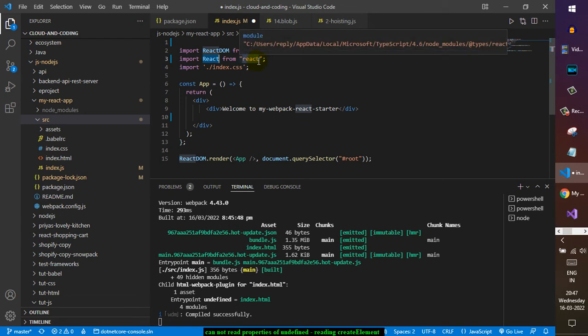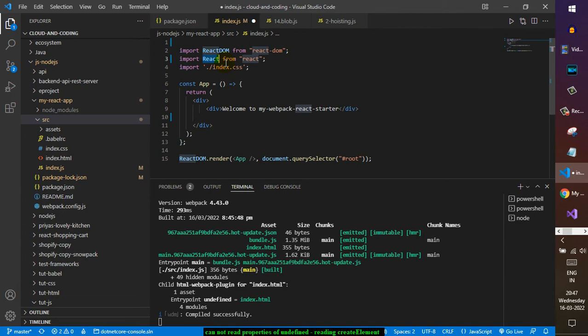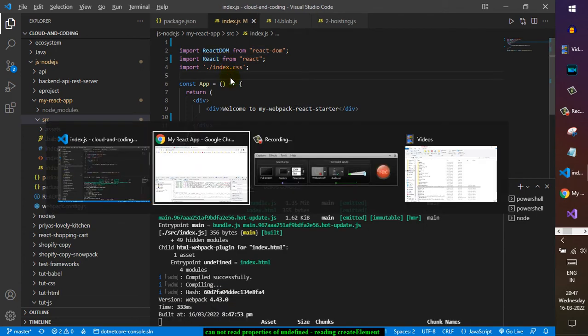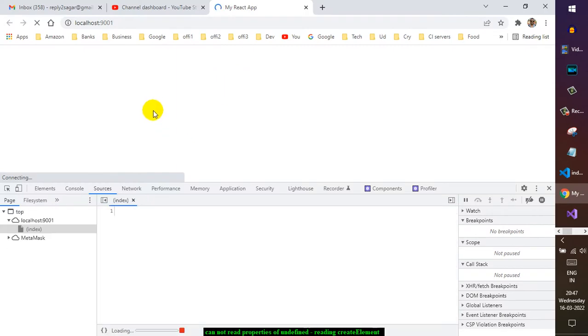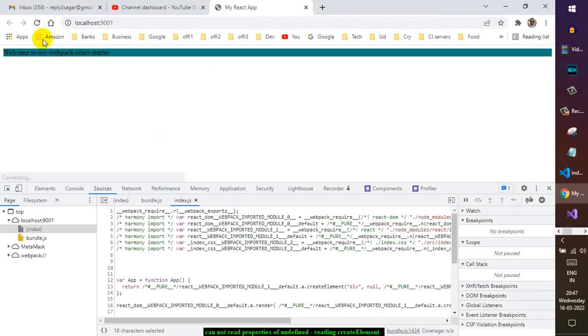And now if you save this, you can see the error is gone, application is loading. That's it.